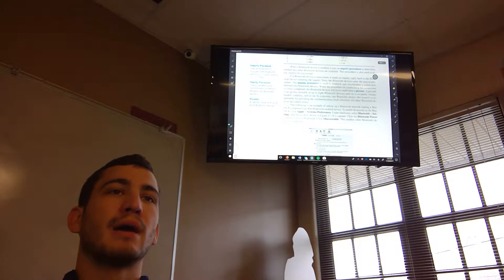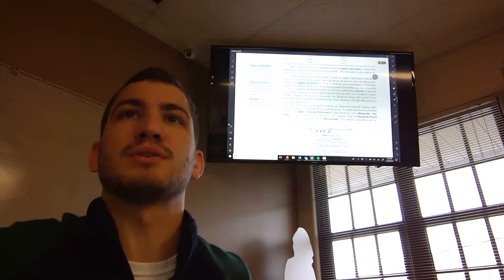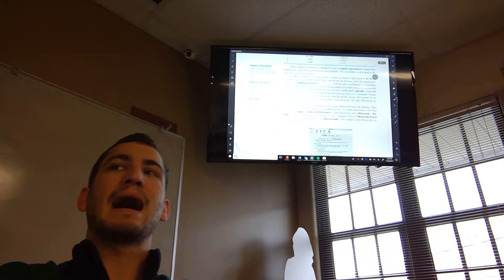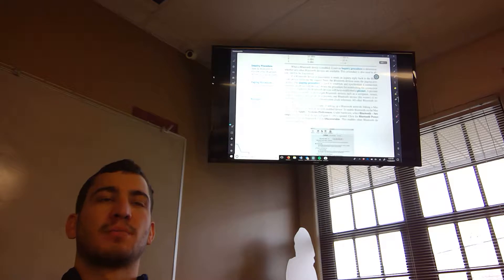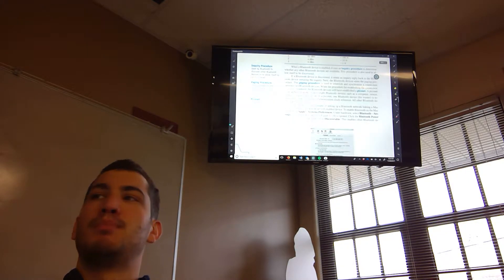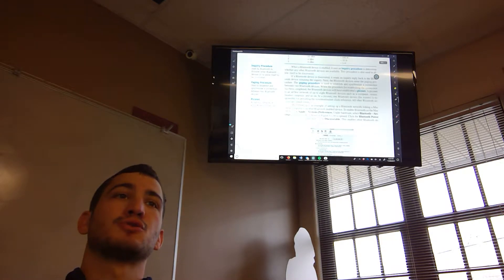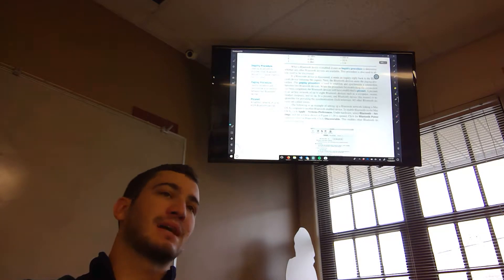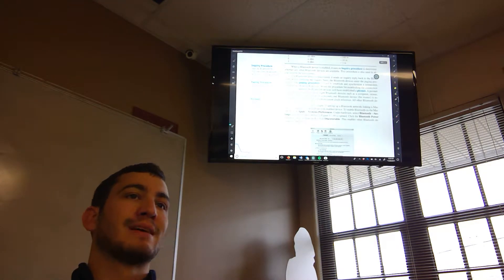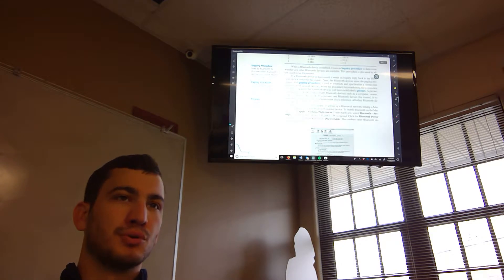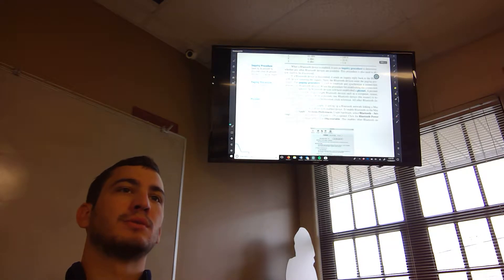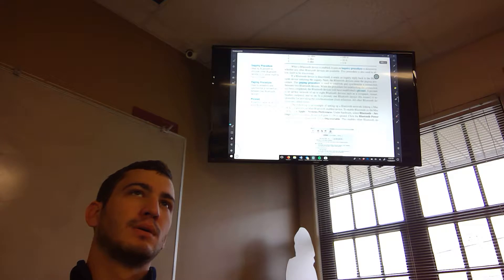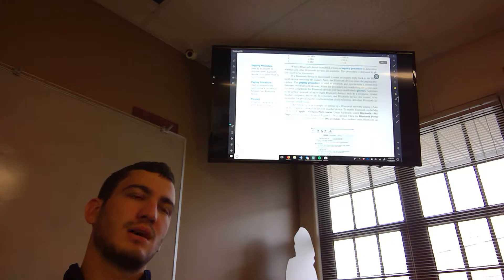So inquiry is looking for other Bluetooth. Yes. Paging is connecting. Exactly. And then Piconet. Now this, I've actually, Piconet is in the network device or the networking plus certification. So you do want to know what that is. That's an ad hoc network of Bluetooth devices. Ad hoc is basically there's not a central thing everything's connected to. It's kind of like a mesh network. There's no central switch or hub or router.